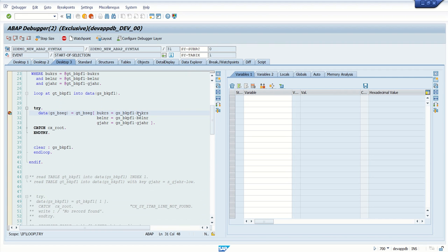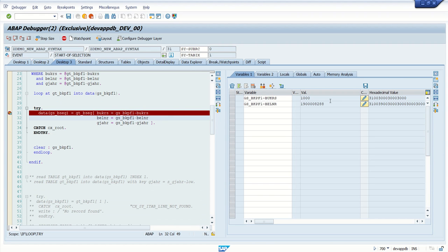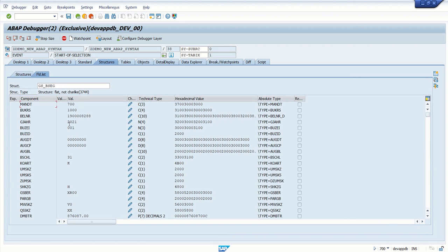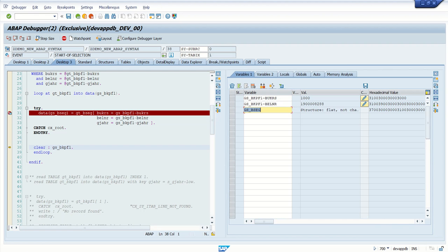I have the current record as belnar 288. So if I press f6 here, in this workarea, you should get one record. Yes 288, this is from bisect table. So this is how we can read using parameters.